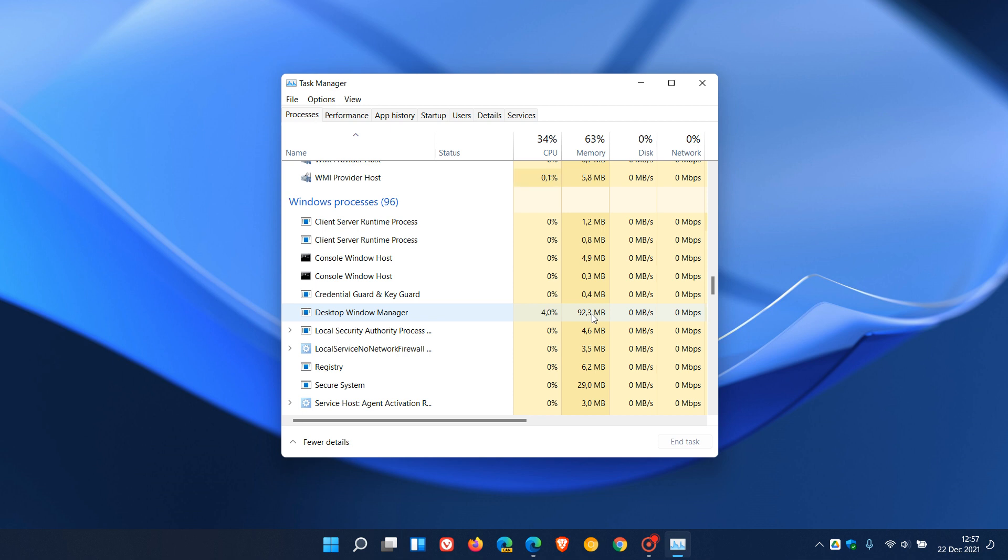And Intel has recently rolled out a new driver for those integrated graphics, those Intel integrated graphics for both Windows 10 and 11, which is a version of Intel DCH 30.0.101.1191.